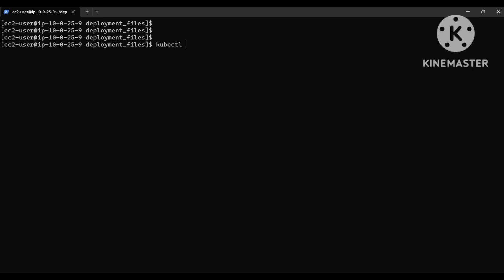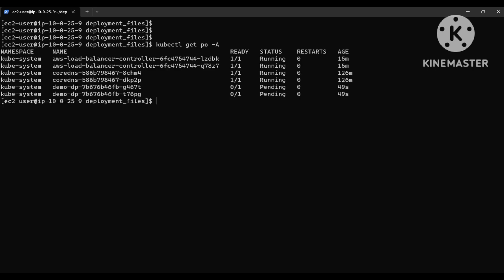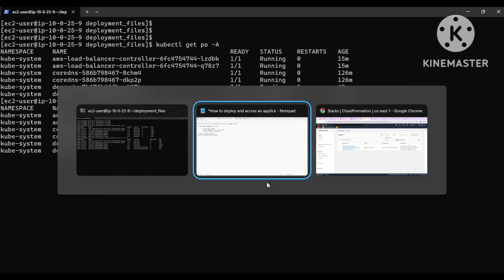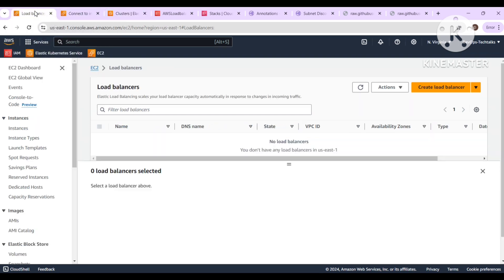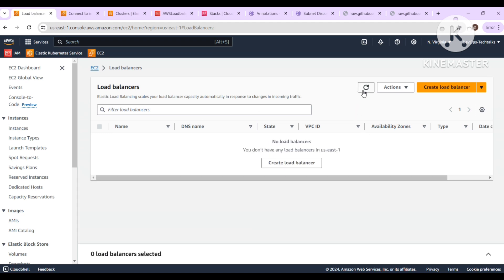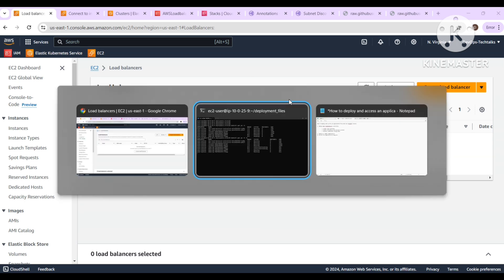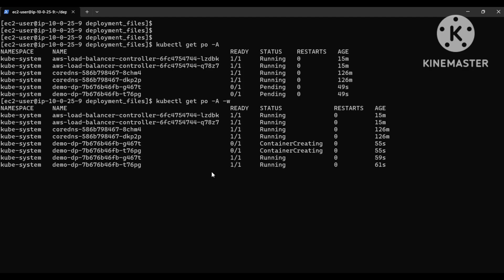The demo deployment pods are in pending state — they will come into running state shortly. We'll check the service: demo-svc is created. We haven't deployed the ingress yet. We'll wait for the pods to be up and running.